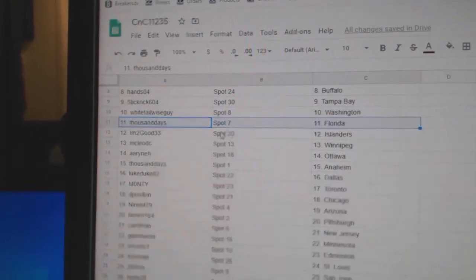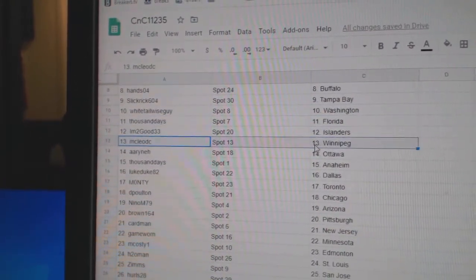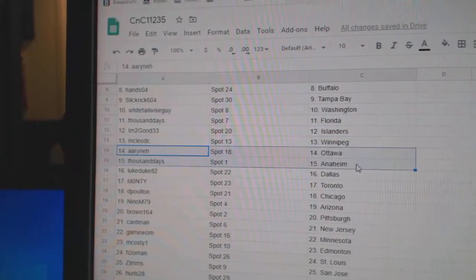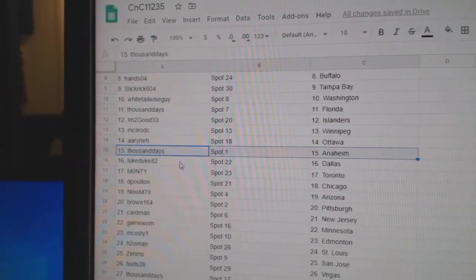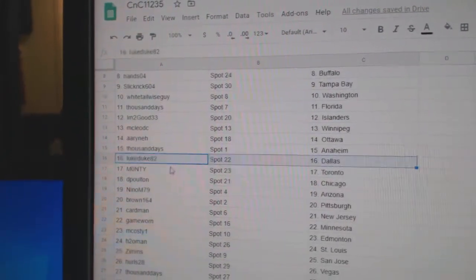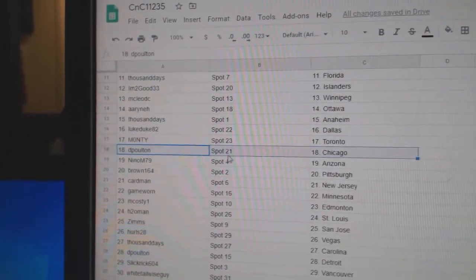Whitetail, Washington. Thousand, Florida. I'm Too Good Islanders. McLeod C's got Winnipeg. Aaron's got Ottawa. Thousand, Anaheim. Luke Duke's got Dallas. Monty, Toronto.